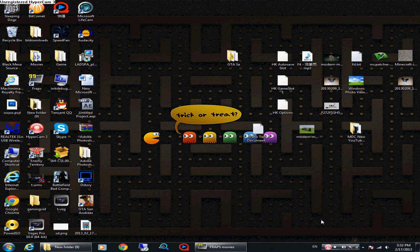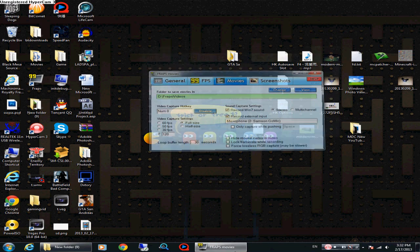First, open up Fraps. I use Fraps and Textor — those two programs to record my gaming. So starting with Fraps: go to Movies, and you might have 30 FPS, 60, or 29.97 checked. Make sure you check 29.97 and change it to 120, so every time you record you will lock on 120 frames as the max.